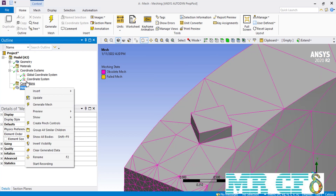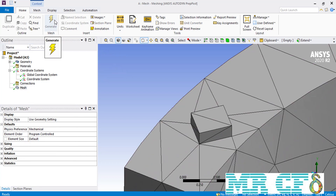Before using the pinch command, I simply click on the generate button so that we can have an initial mesh without any settings over our geometry. This gives us a better understanding of the differences made when we use the pinch command.